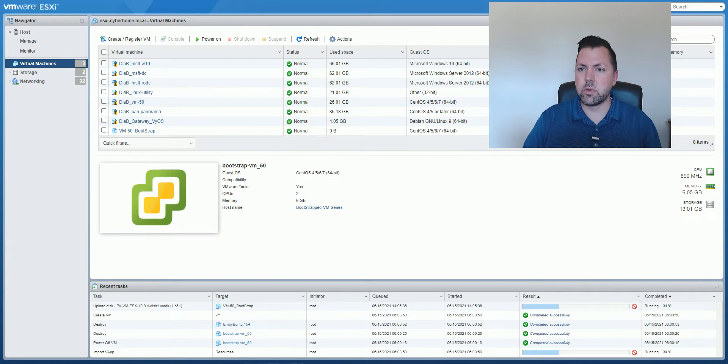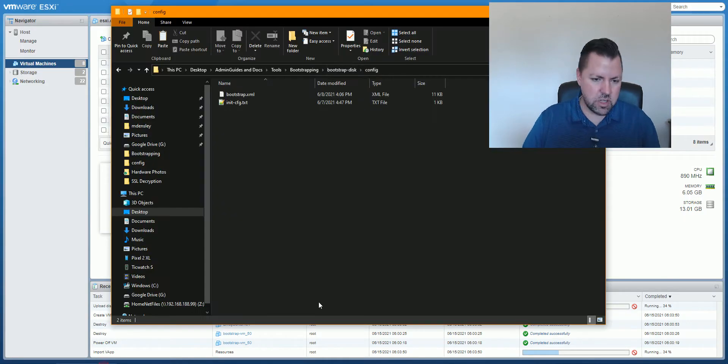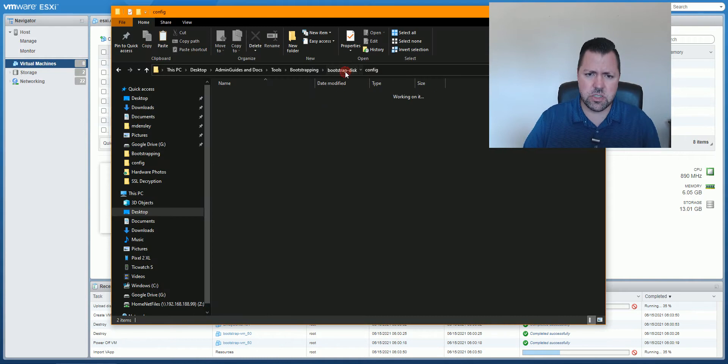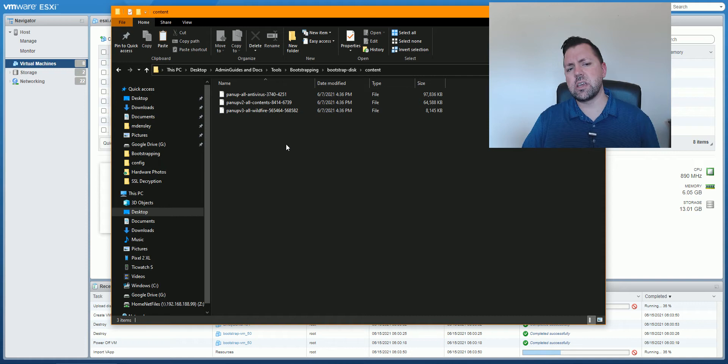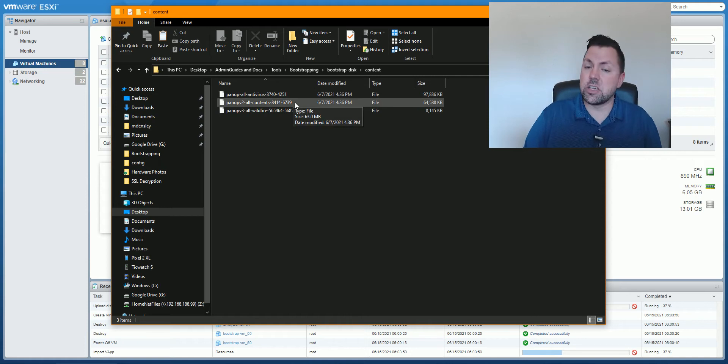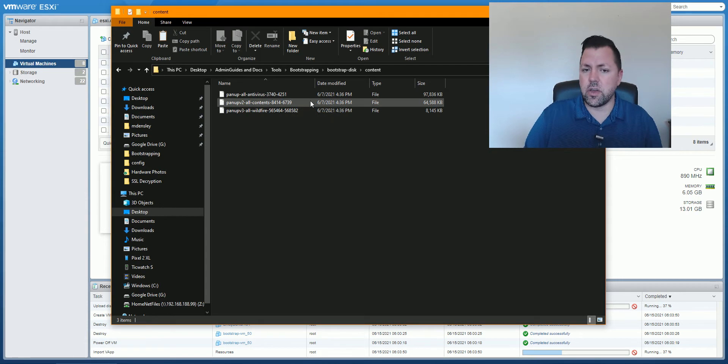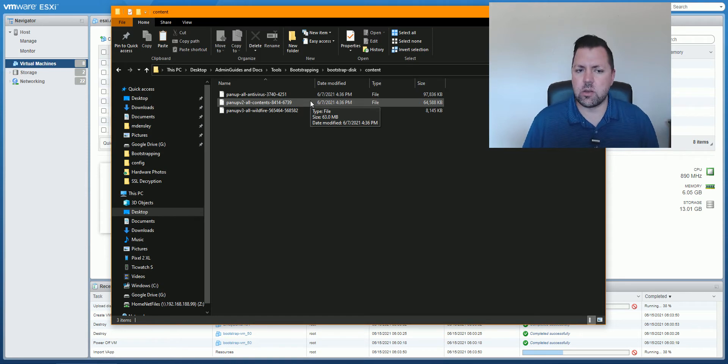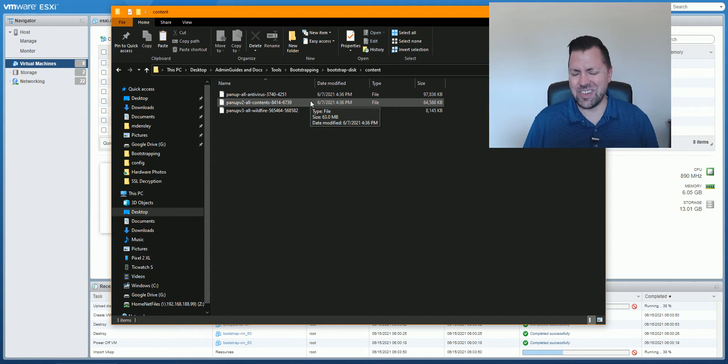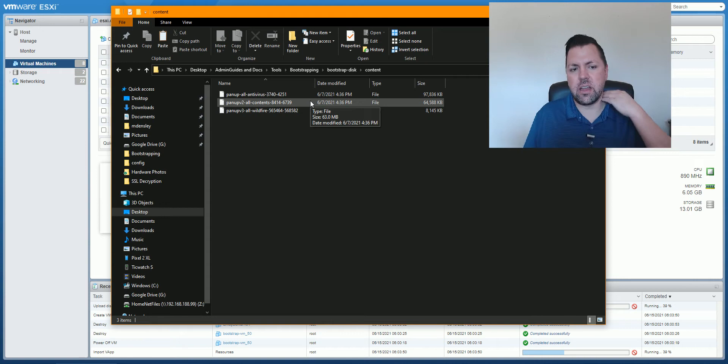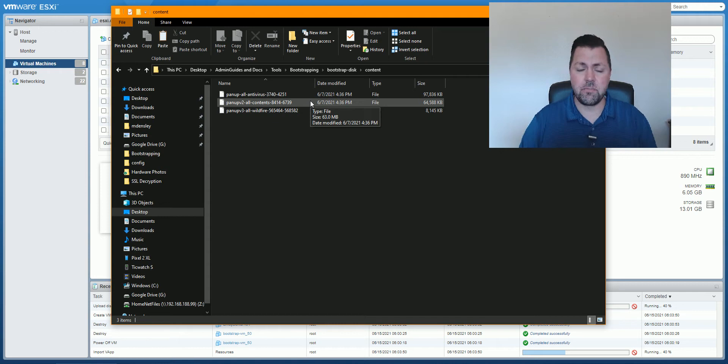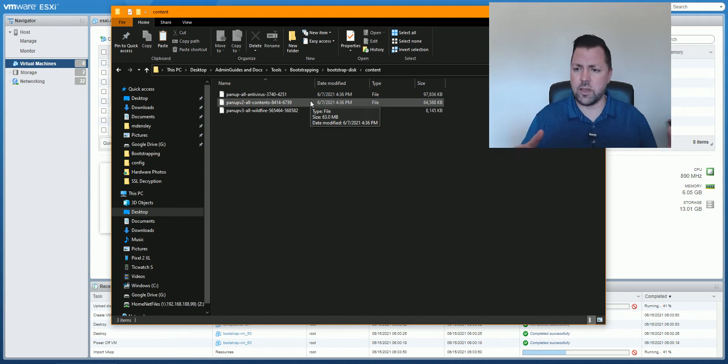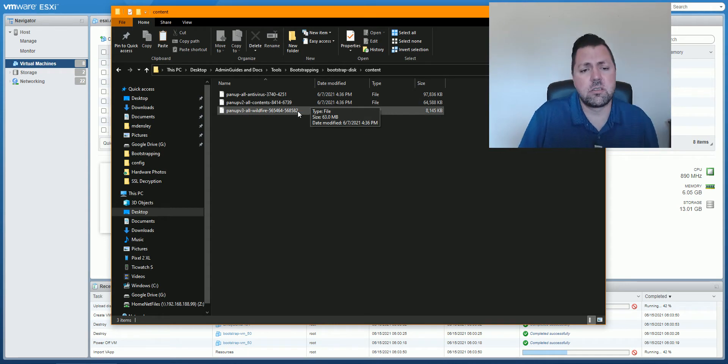That's those two files we just looked at. Inside of content, this is going to be your updates, right? So the antivirus update, the applications and threats, that's the all contents. If I did not have a threat prevention license, I would just grab all apps and then load that. And then I've also added wildfire. Now, wildfire is unnecessary in this case because in my boot config.xml file, I've already set schedules for antivirus updates, apps and threats updates, wildfire updates. And so on initial boot, if I've set wildfire to be real time, there's no point in loading a signature file in here. So, you know, if you want, you can, you don't have to.